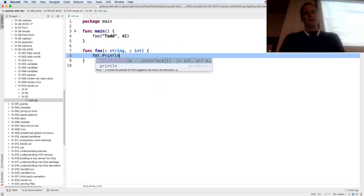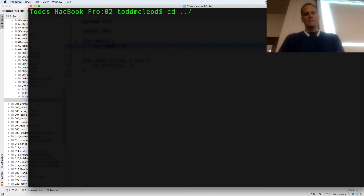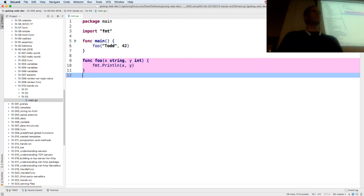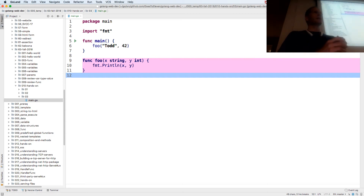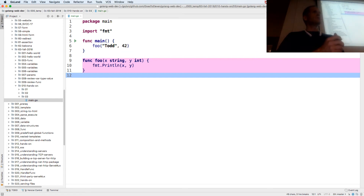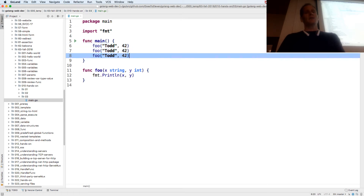I can do format.Println(x, y), and that should run. The nice thing about functions is they allow us to modularize our code. We take a chunk of code, put it into a function, and call that function something descriptive — like 'calculateGrade'. If we're working with students, that function gets all the scores, calculates the grade, and returns a result. We only have to write it once and call it over and over. This is the DRY principle: Do Not Repeat Yourself. It allows us to call a function many times.